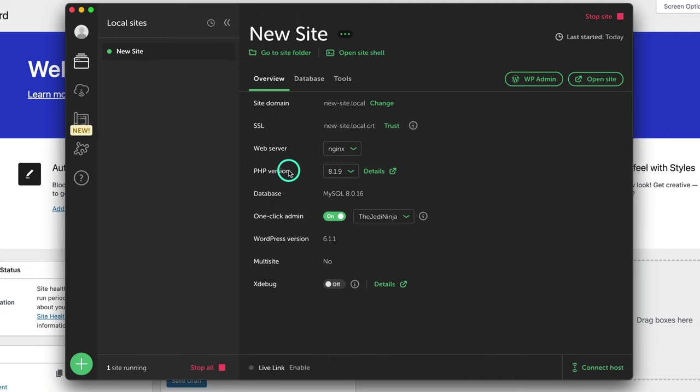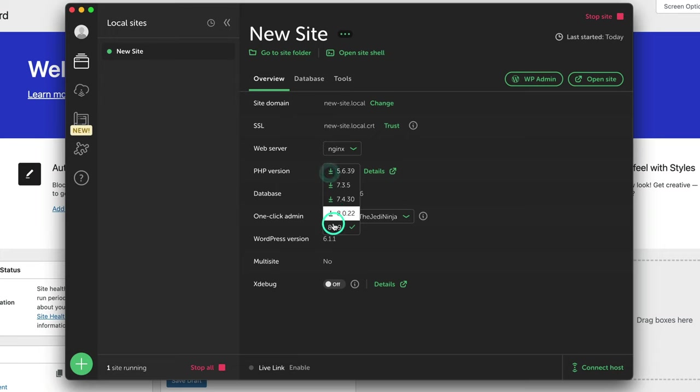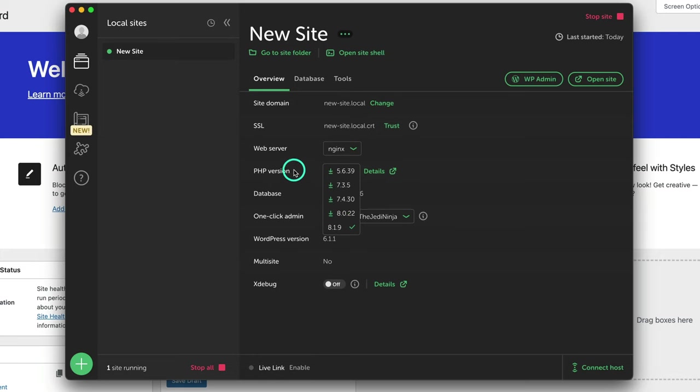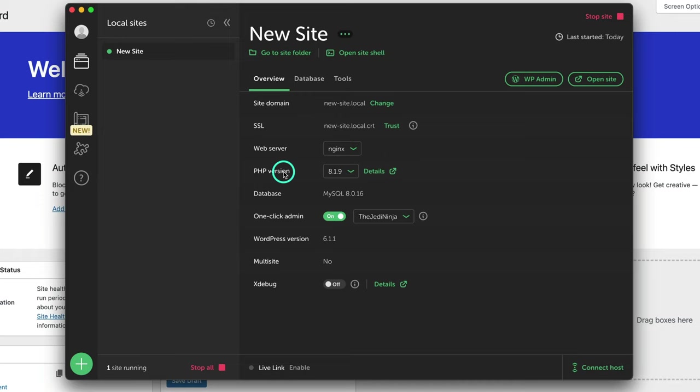The next one would be the PHP version. I do like to test out my websites with the latest PHP. Now, just note that if you're using older plugins, older themes that really haven't been updated through time, you might have to use an older version. Sometimes something might break on a website. And this is something that I usually do test to see if it could run off the latest PHP version. Again, this is a bit more advanced right here.